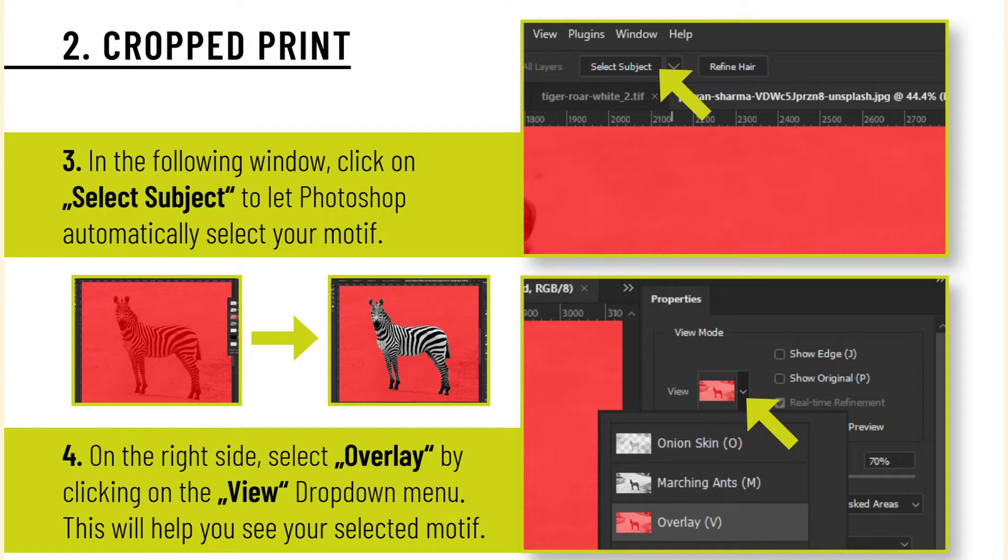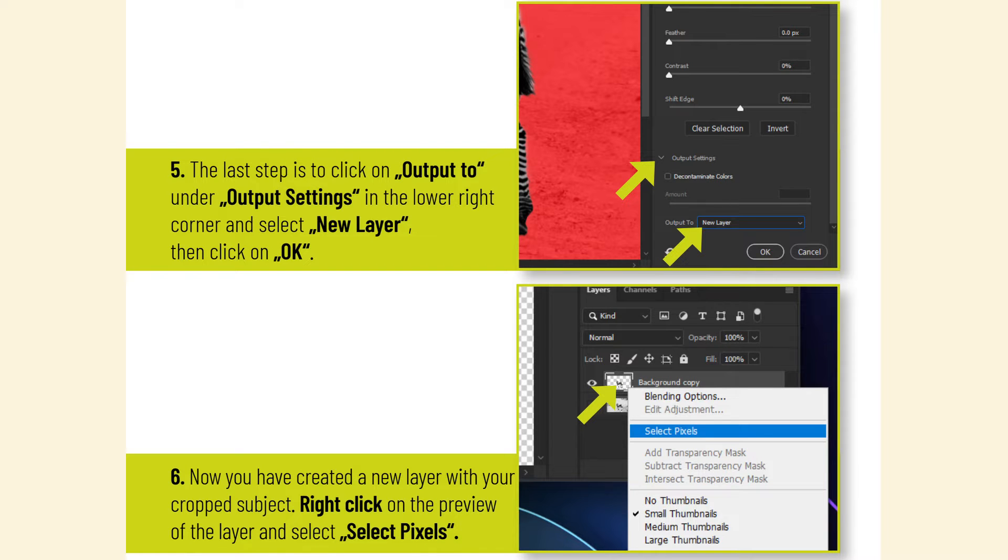The last step is to click on Output To under Output Settings in the lower right corner and select New Layer. Then click on OK. Now you have created a new layer with your cropped subject.